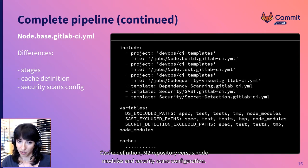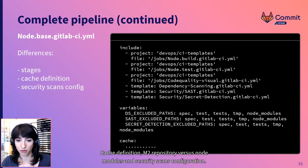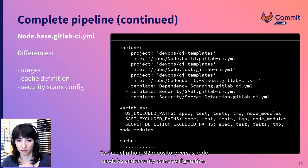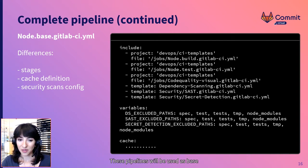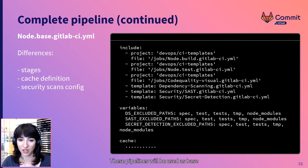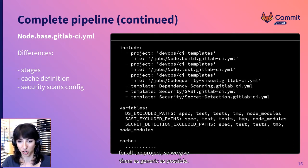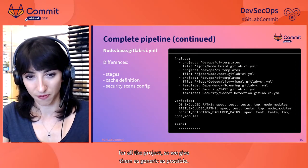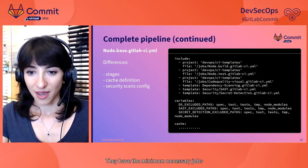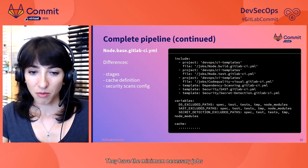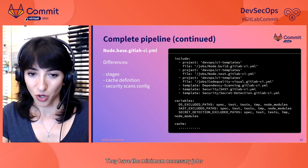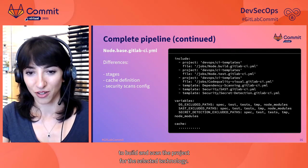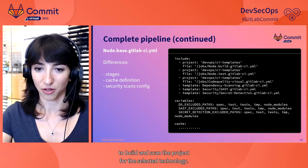Cache definition, M2 repository versus Node modules and security scans configuration. These pipelines will be used as base for all the project, so we keep them as generic as possible. They have the minimum necessary jobs to build and scan the project for the selected technology.